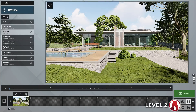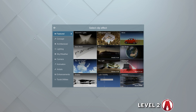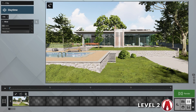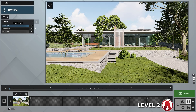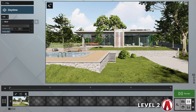Level 2. At level 2, users can improve their animation by adding some simple animated effects. For example, I can add the wind effect. Here you can control the wind speed, direction, and how much it affects the foliage.